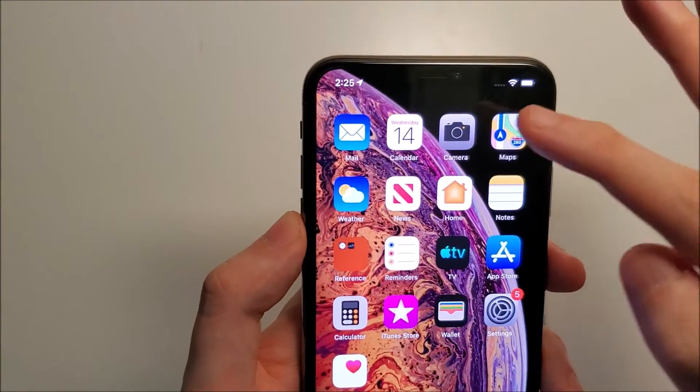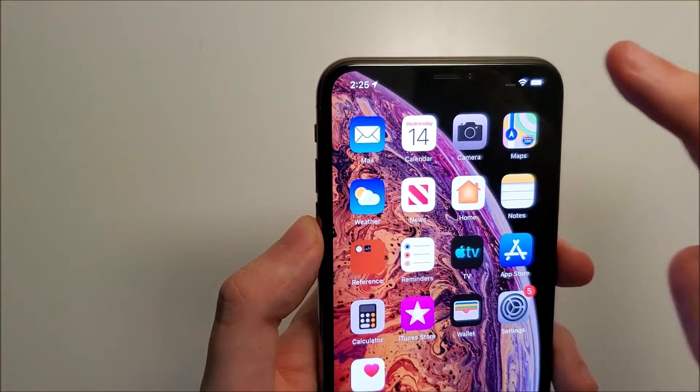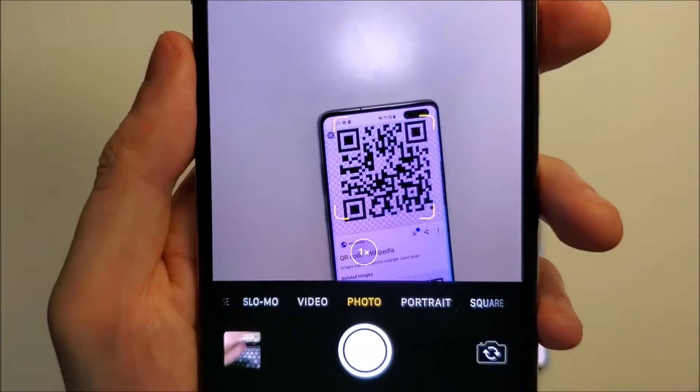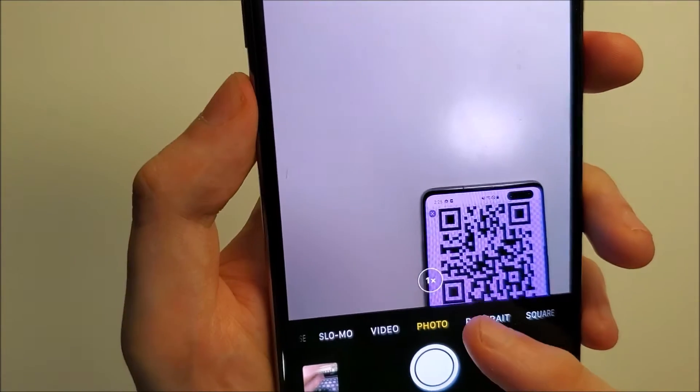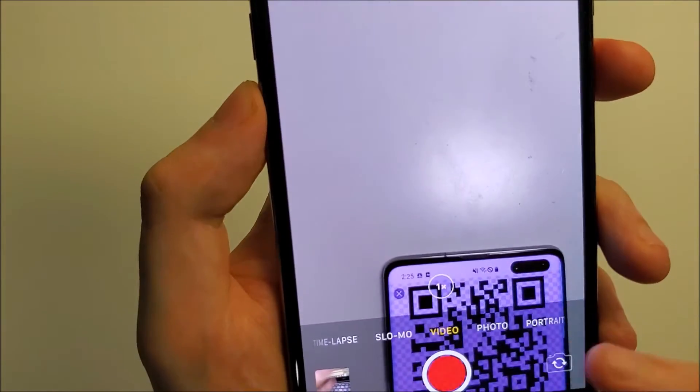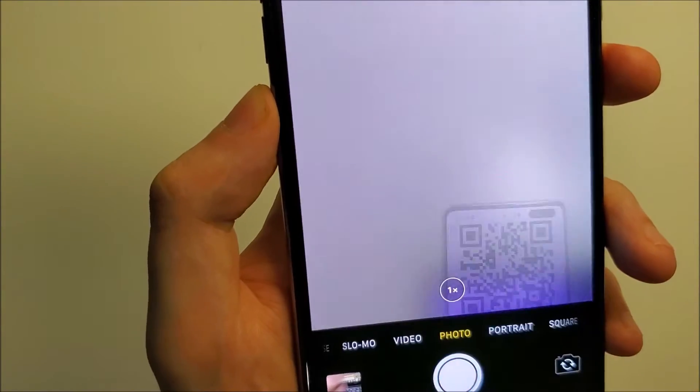So for the iPhone, you just open up the camera and make sure you're on the photo mode. If you're on video, just click on photo.